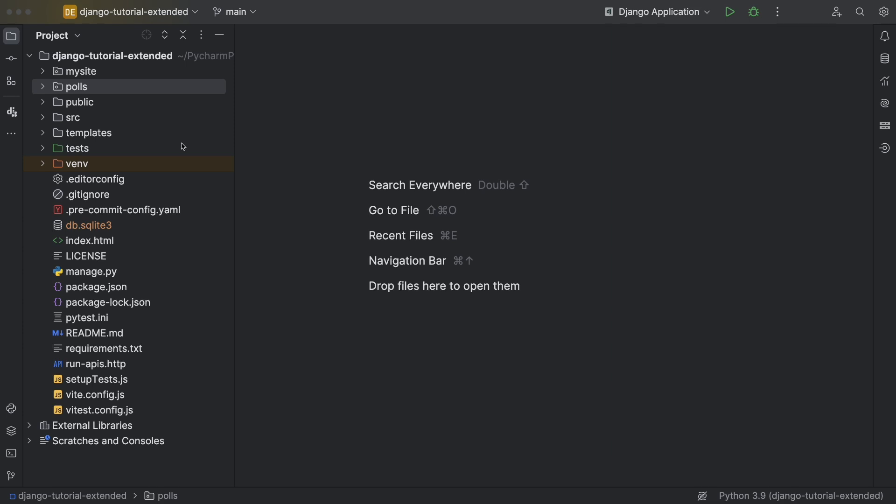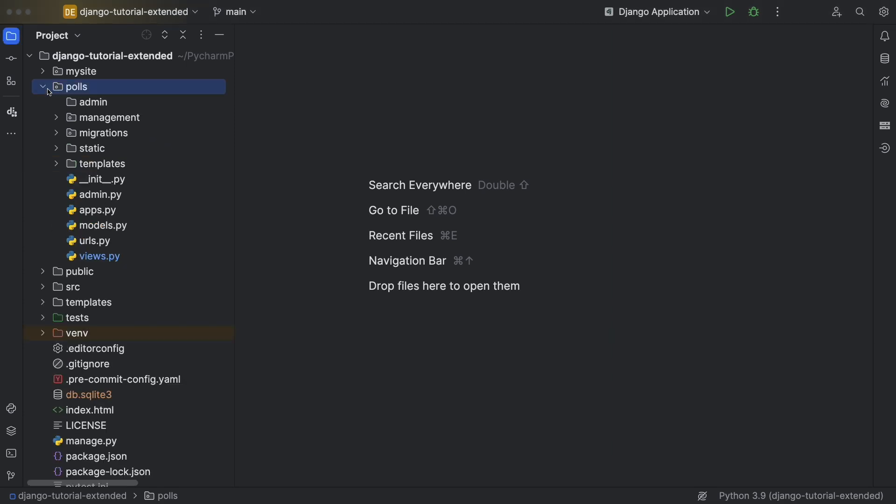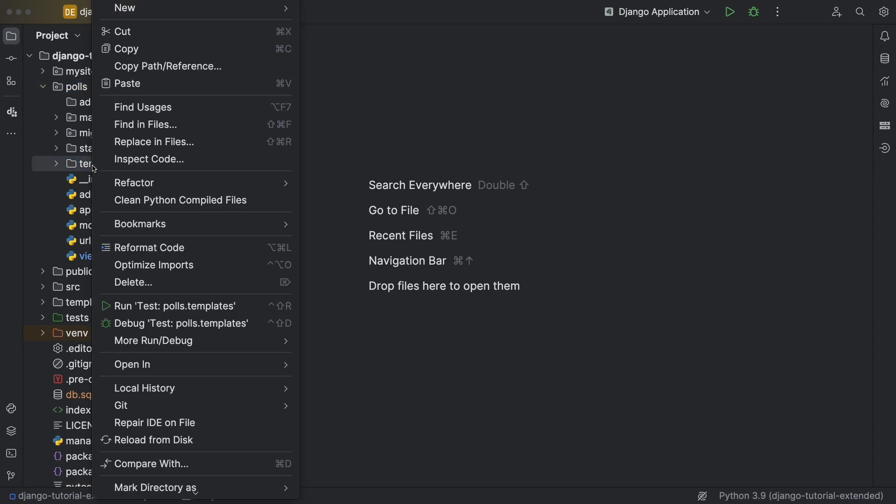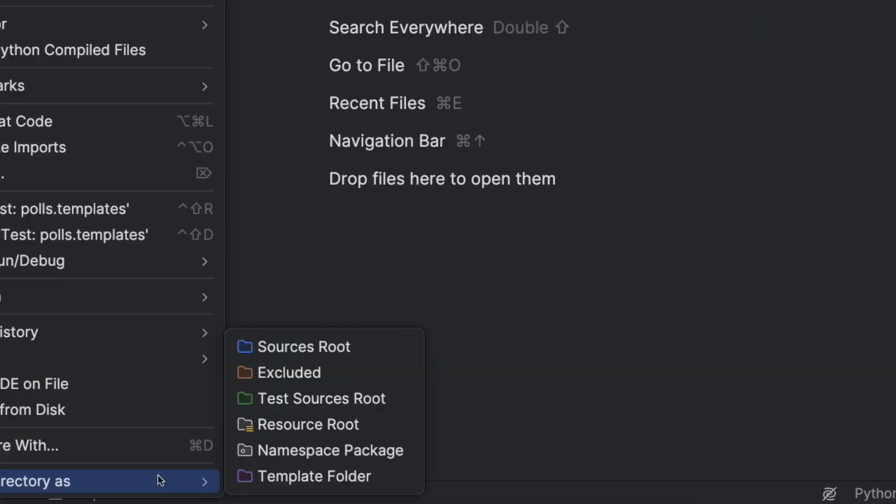Yeah, I make that mistake a lot, but how does it know the template directories? PyCharm registers what it thinks are template directories. Here I've manually marked a directory as a template folder.